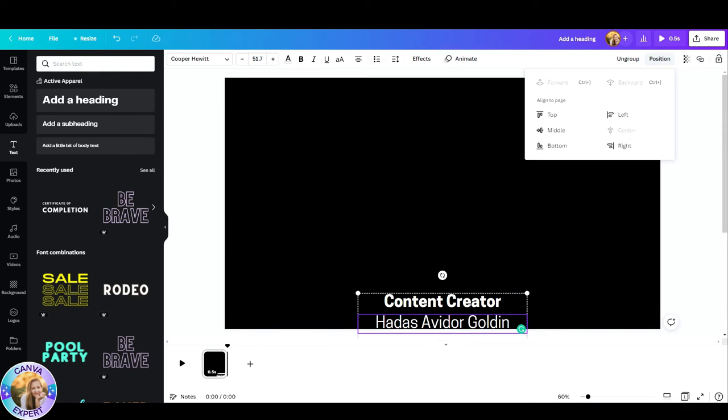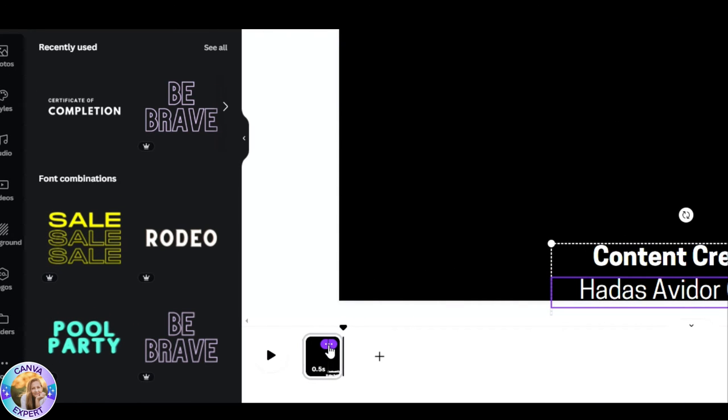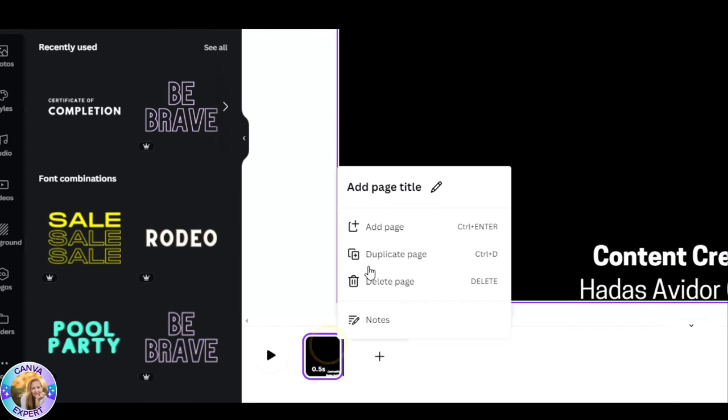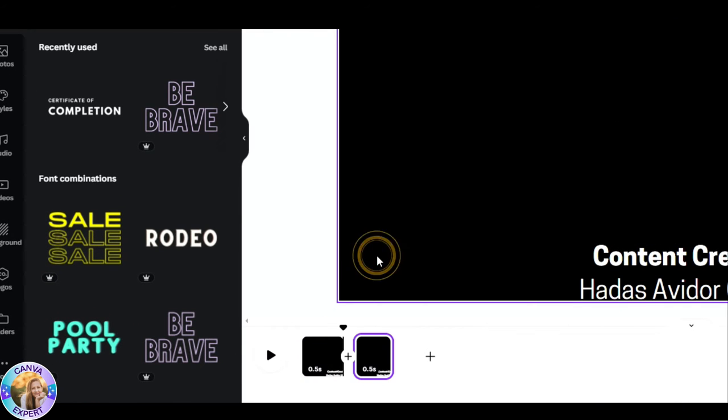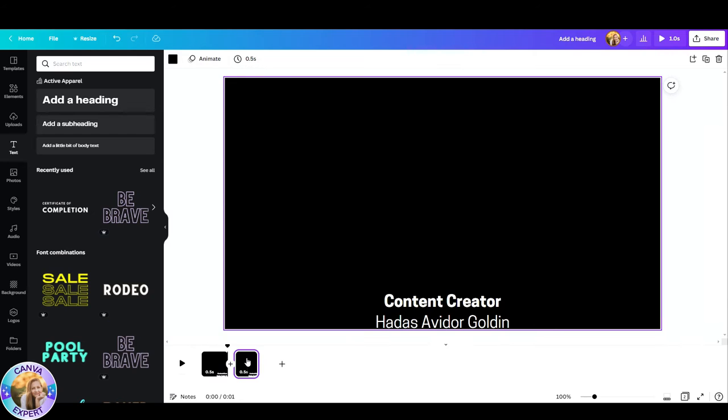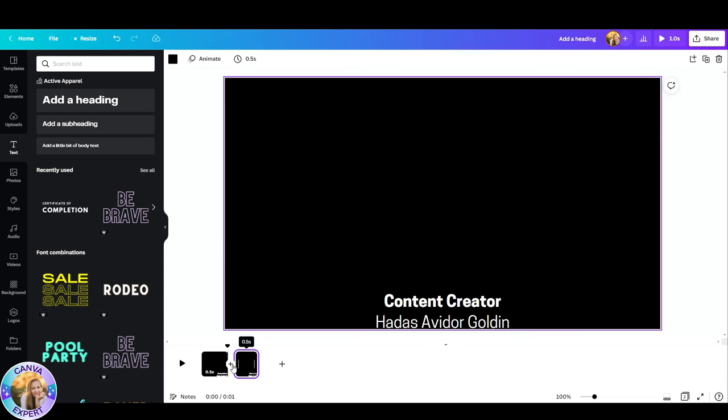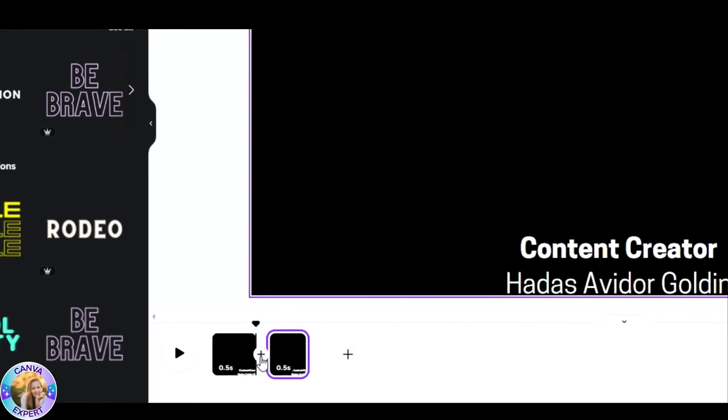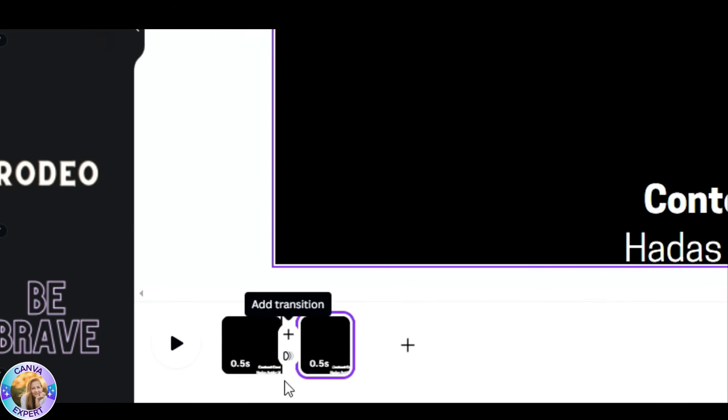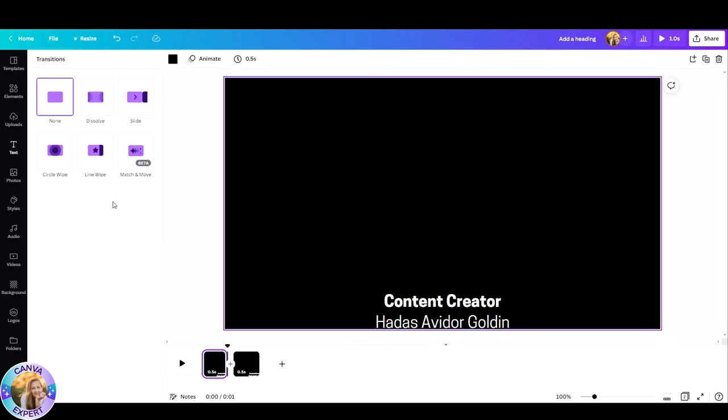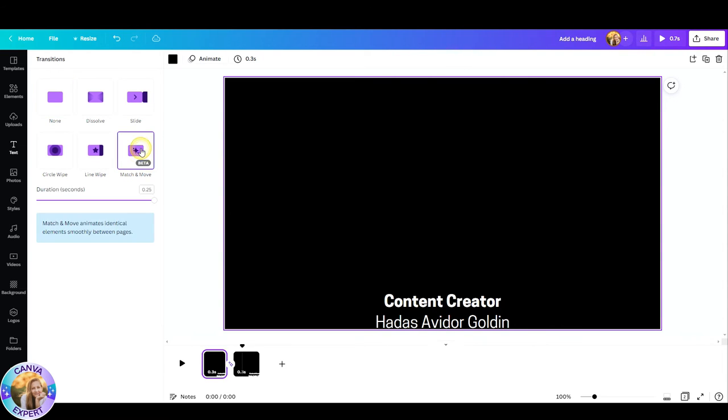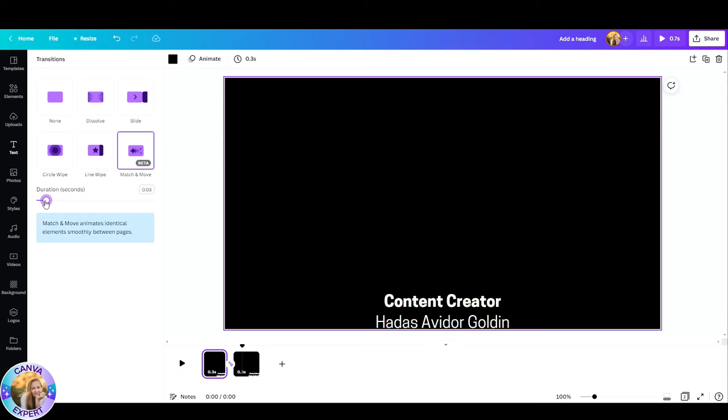So let's start from here and now we're going to duplicate the slide. Go to the three dots, click on duplicate page, and now the timing has been duplicated as well and the text. So now what we want to do is go to this plus sign, click on it, and click on add transition. Here you'll find this new beta transition that is called match and move. Click on that and set the duration of this transition to 0.02. I found that this duration is the best one for this kind of video.